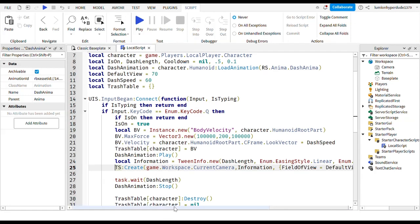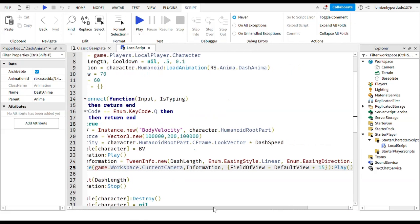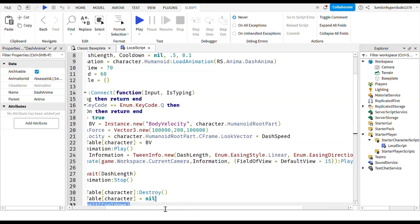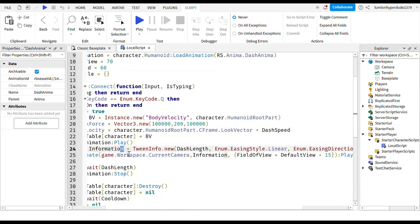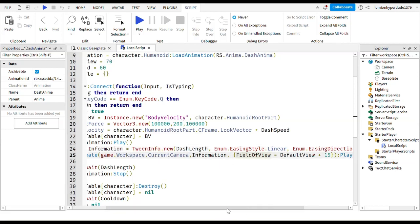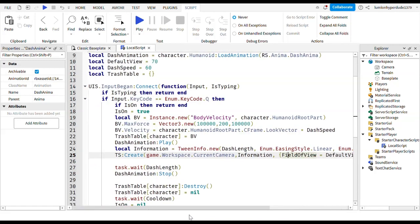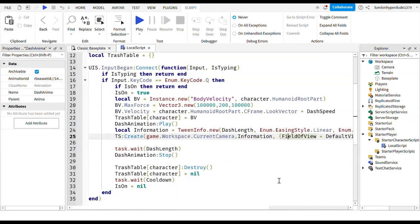Then you write TS tween service colon create. So it's creating a new thing. And then game dot workspace dot current camera, information which you made right here, the new tween info. And then comma, field of view equals default view plus 15 colon play.